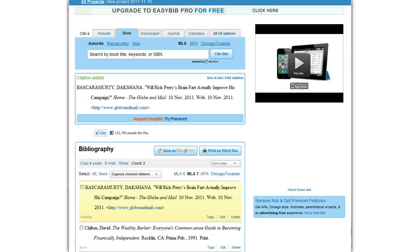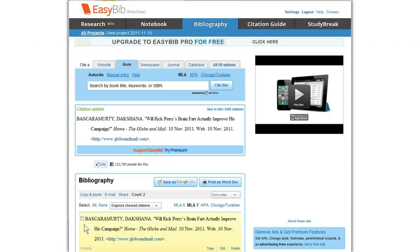Welcome to TeacherPortal.ca. Here's a video on a product called EasyBib. As you can see, EasyBib is a cloud app. Right now I'm running it through my browser. It is free, though there is an upgrade available.